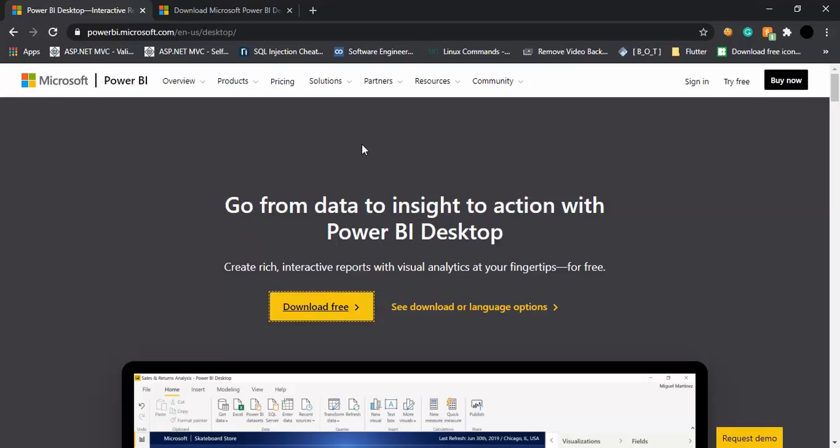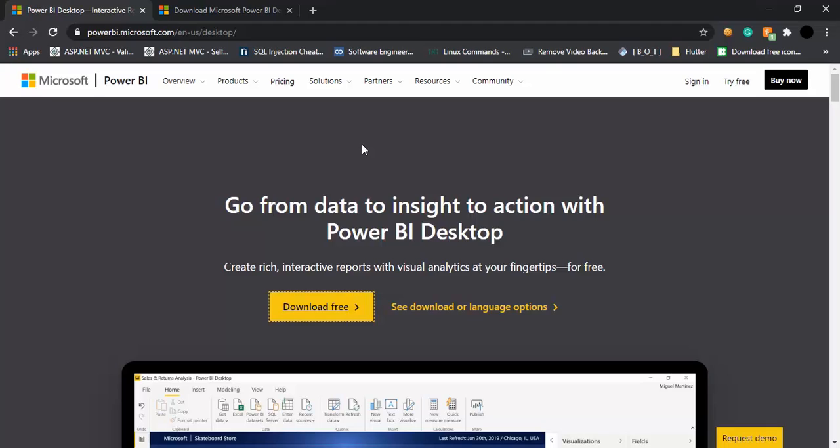In this video, we are going to see how we can install Power BI for ourselves and then familiarize ourselves with its interface. Power BI has a very simple interface. If you have worked on any previous Microsoft tools like Microsoft Excel, you won't face any problems because its interface is very simple and similar to Microsoft Excel. So welcome back and let's start with how we can install Power BI.